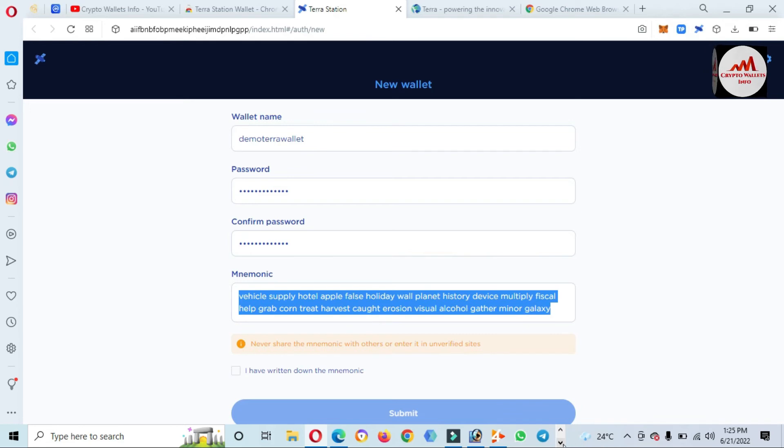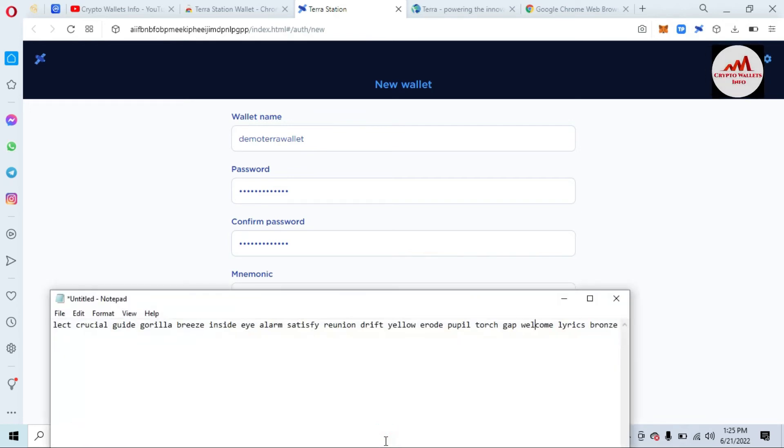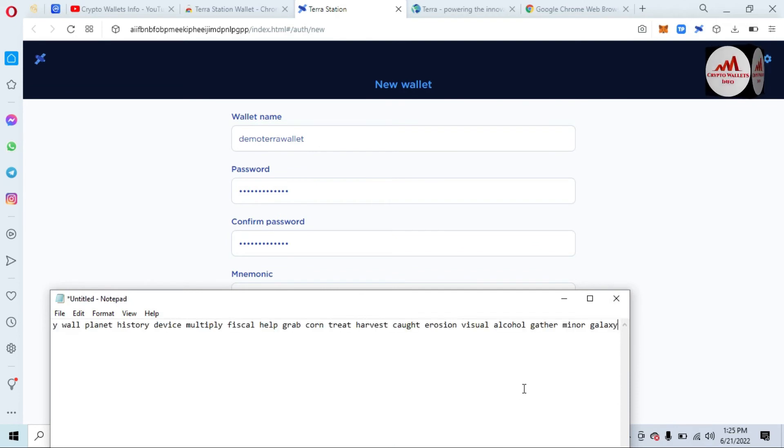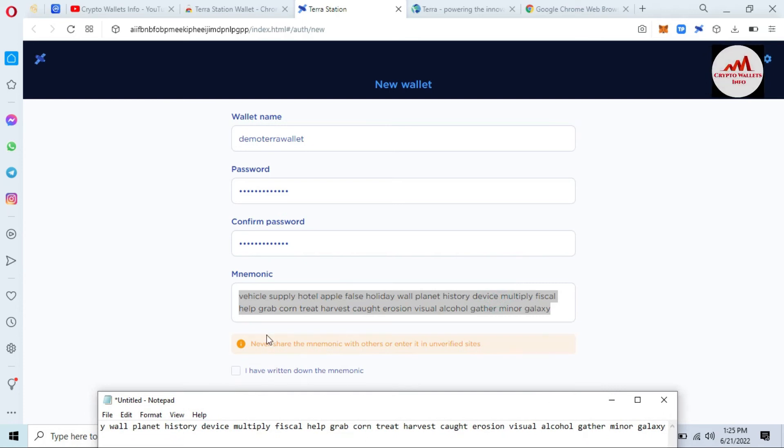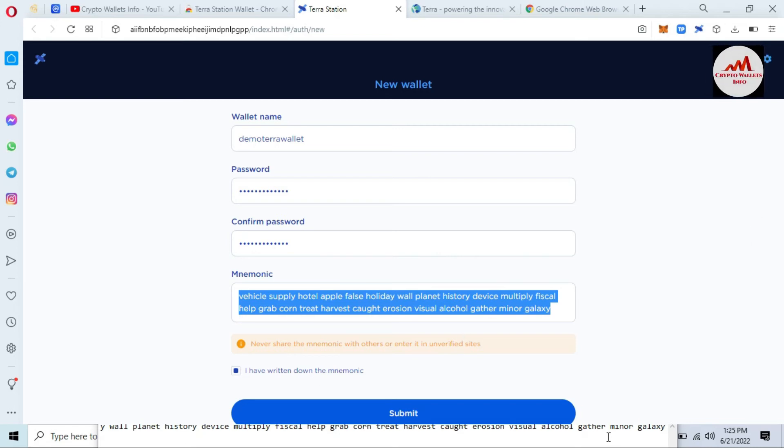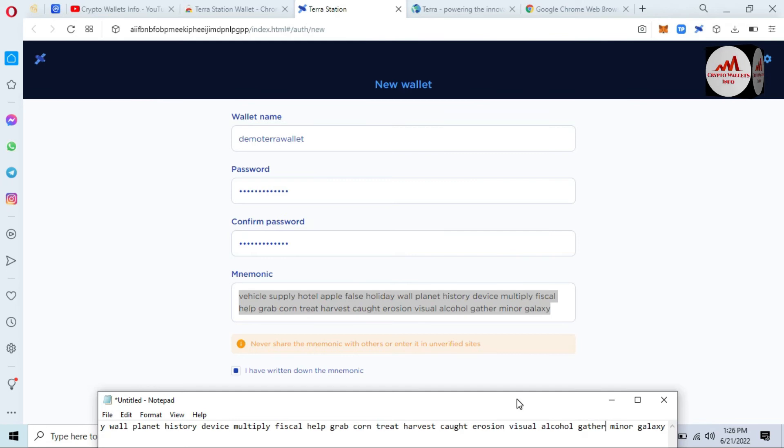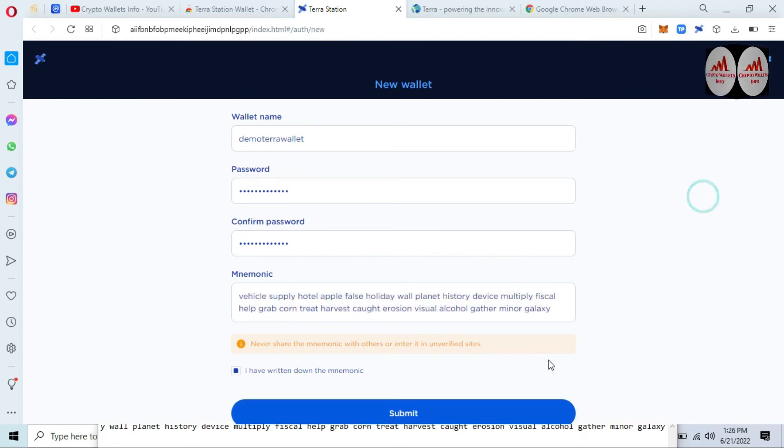You can see here I wrote the name, also password, confirm password. Then I just copy my all phrases from the list and open the notepad file and paste here. And I just want to confirm. Then click on I have written down the mnemonic phrases. Before going to submit, you must cross-check you have written all phrases correctly or not, otherwise your funds will not be recovered. Okay, so keep in your mind. Going to click on submit.